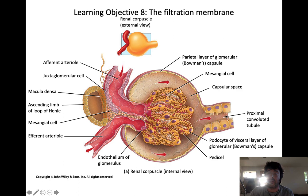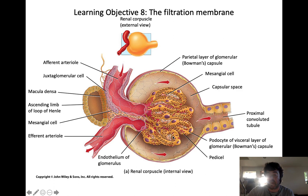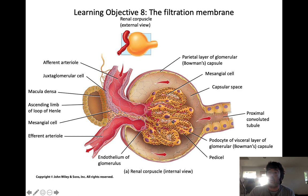Filtrate enters the different segments of the nephron where most of it is reabsorbed. Some isn't, some stuff is added to it, and then we eliminate it in the form of urine. You have to filter out everything — all those small water-soluble compounds — to figure out what to keep and what to get rid of; it's the most effective way to do that. The afferent arteriole is always going to be larger than the efferent arteriole in order to build up pressure in the glomerulus, which promotes filtration.